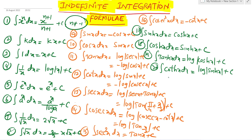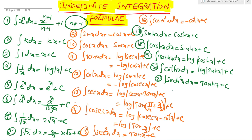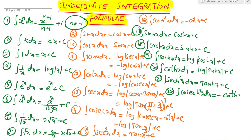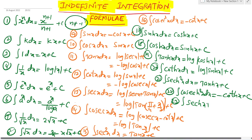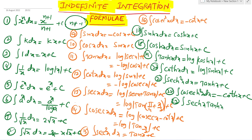Nineteenth formula continued: integration of cot x dx equals log mod sin x plus c. Integration of cot x dx also equals log mod sin x plus c. Twenty-first formula: integration of sec x dx.